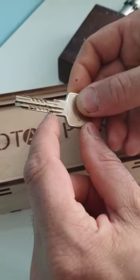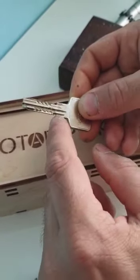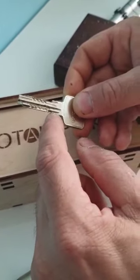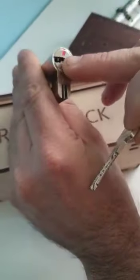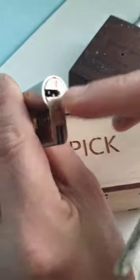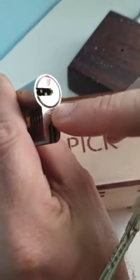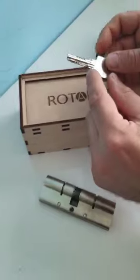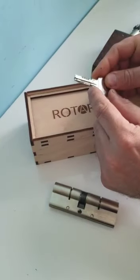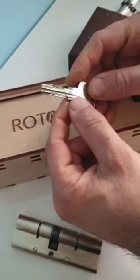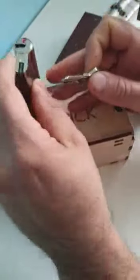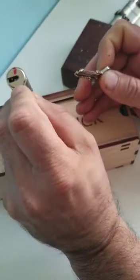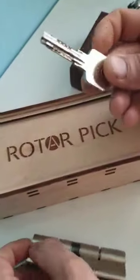The thing is if you want to pick it, it would be kind of difficult because of all the false gates and false notching. And bumping the lock, it is possible, but you can damage the surface of the plug here, and the key is not that strong.